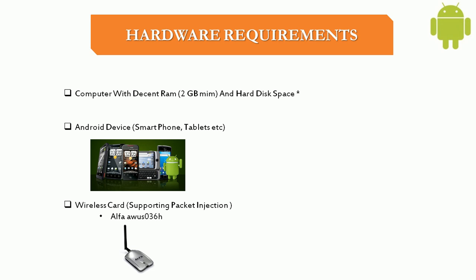You will need a computer with decent RAM and hard disk. You need at least 2 gigs of RAM to actually run the Android emulator. So make sure that you have at least 2 gigs of RAM.